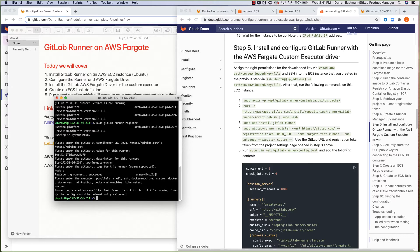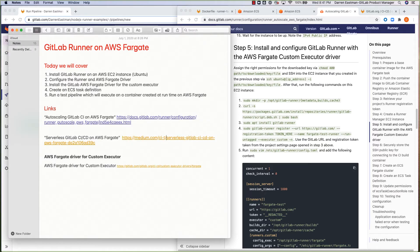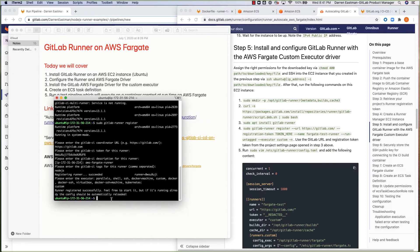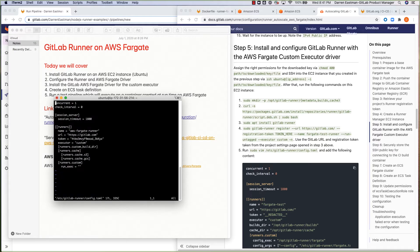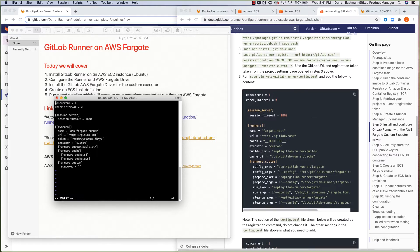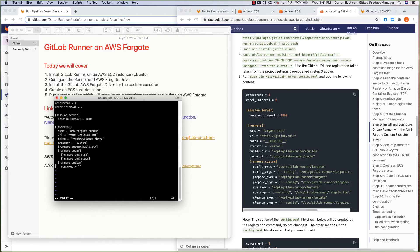We move on to the next step, which is a quick edit of the GitLab Runner config.toml file. As you see here in the docs, we have to add some sections into the runners.custom section of config.toml so we're able to use the Fargate driver. So let's go ahead and get that done — let's add the sections that we need in here.